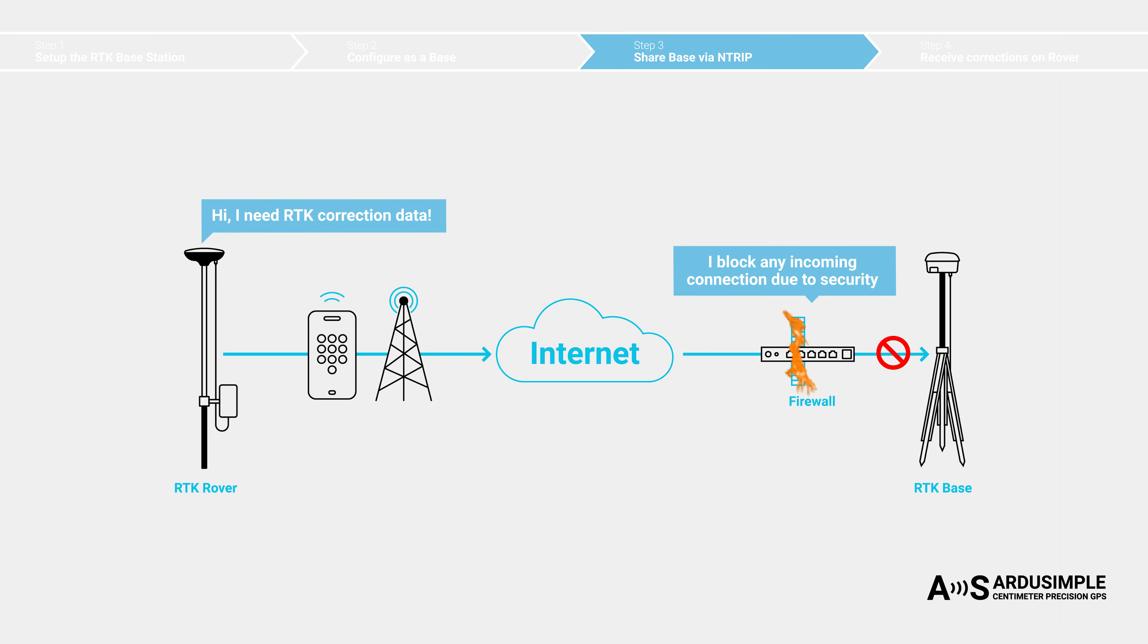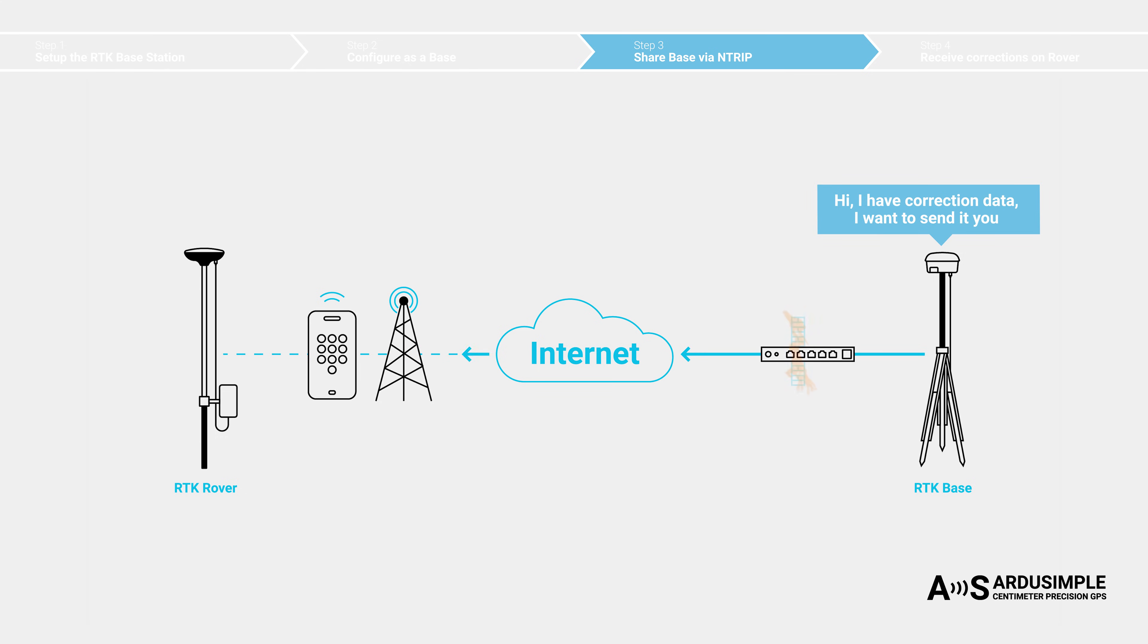The same situation happens if the base would try to connect to rover. The firewall of the mobile network provider blocks any direct incoming connections to the rover, so the rover cannot receive the correction data from base.